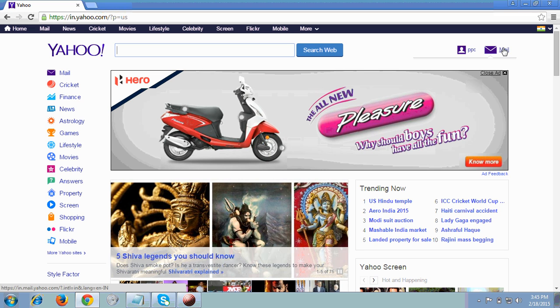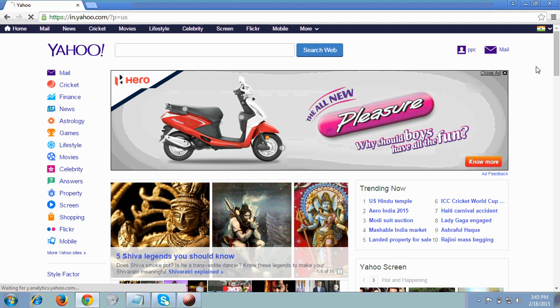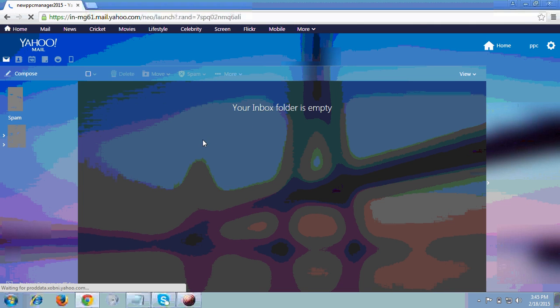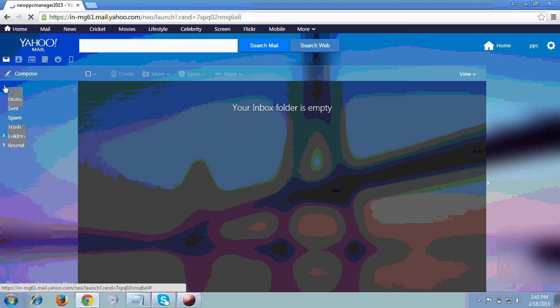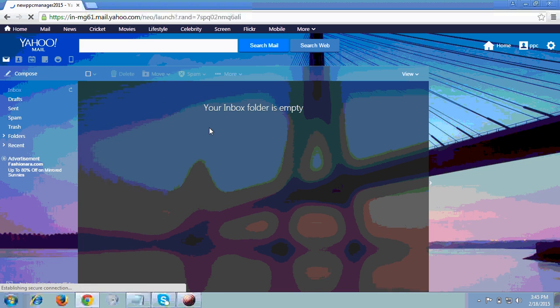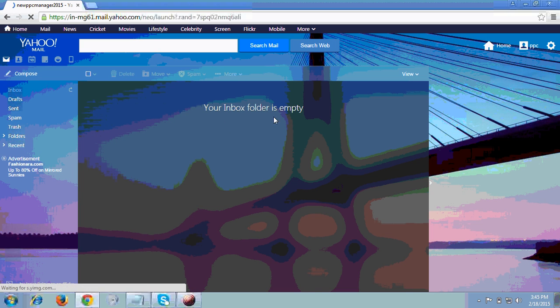You can see it's showing me the account. You have to click on 'Mail' and it will take you to your Yahoo email account. I'm now on the Yahoo email interface. This folder is empty because I just created this account to show you the case studies.